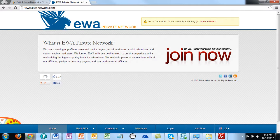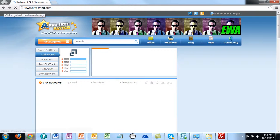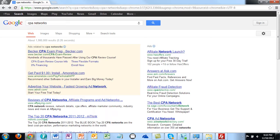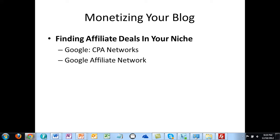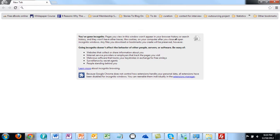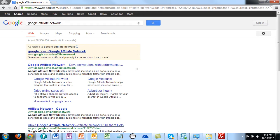So basically what we just did is we went to Google, found an article about CPA networks, went to the actual blog article, and looked at one CPA network. The next place we're going to look is the Google Affiliate Network. Google itself has an affiliate network, and I'm going to show you how to find it - just go to 'Google affiliate network' in your browser.